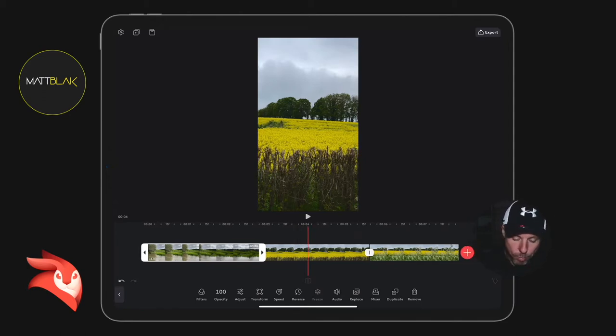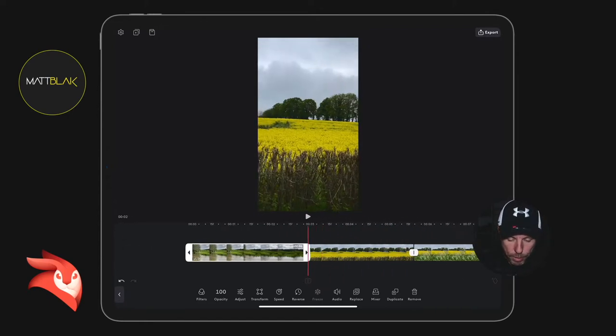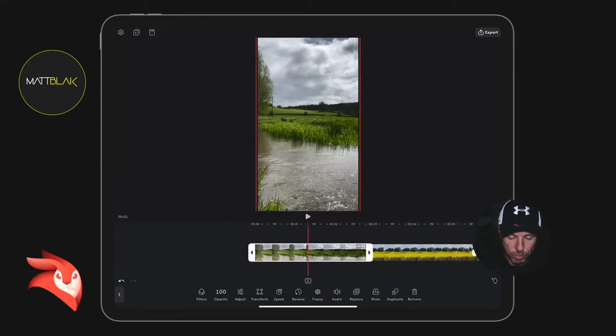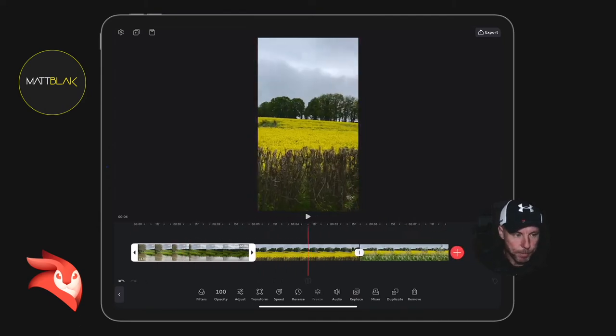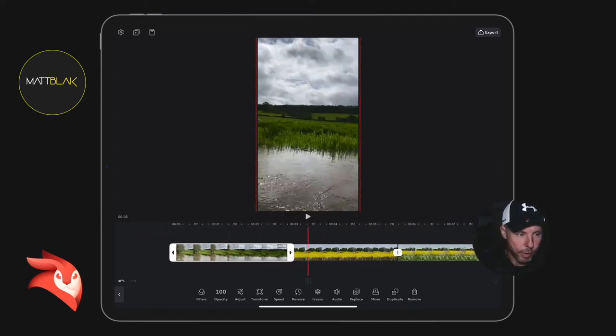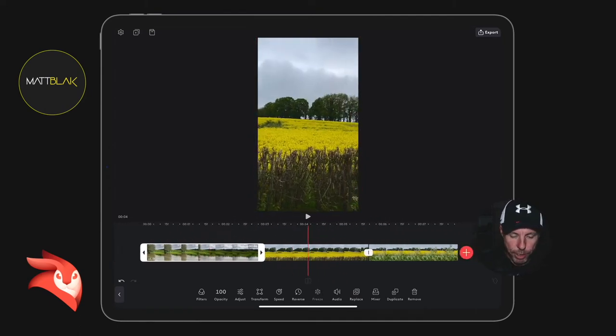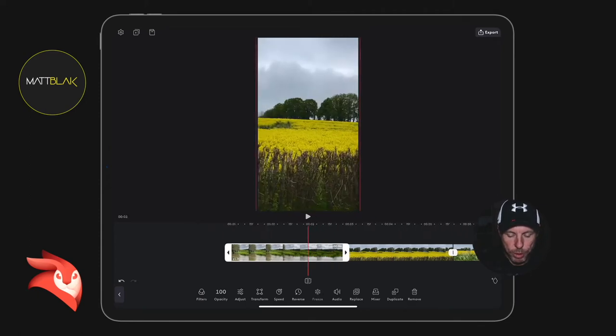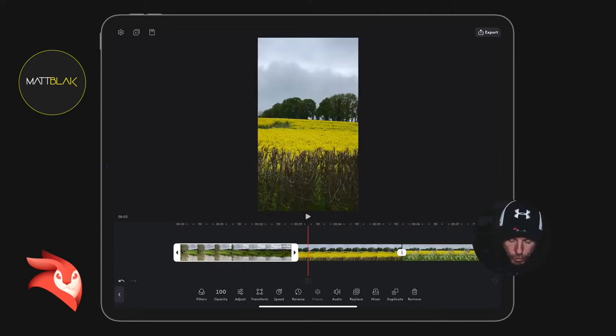So I've just taken some throwaway b-roll this morning just to put in somewhere, and what I tried to do was have a couple of different clips with totally different lighting and different colors.